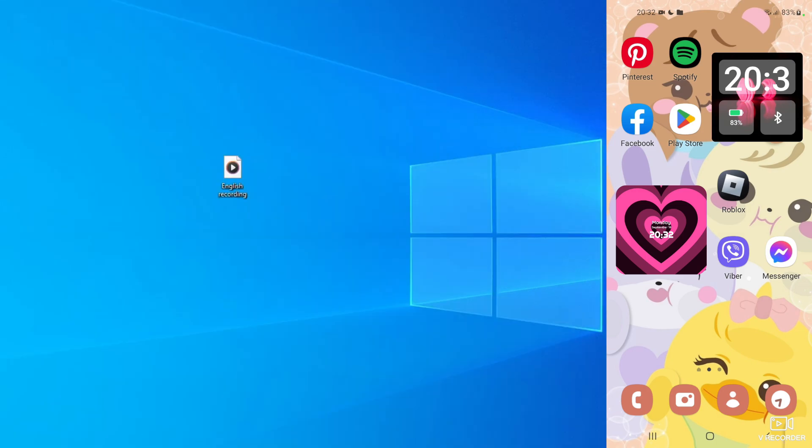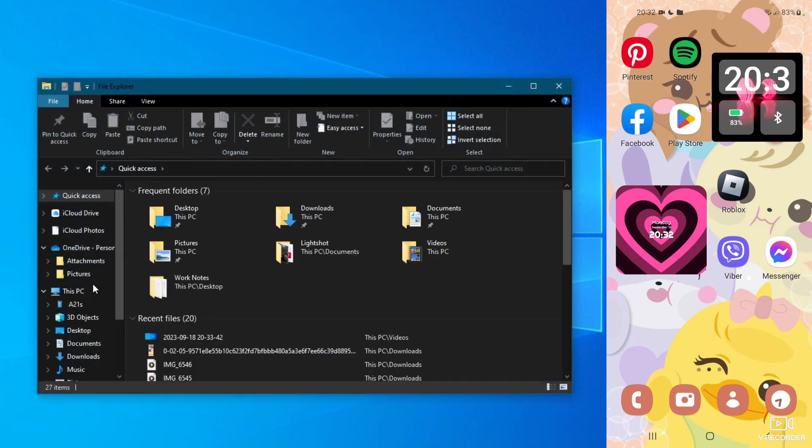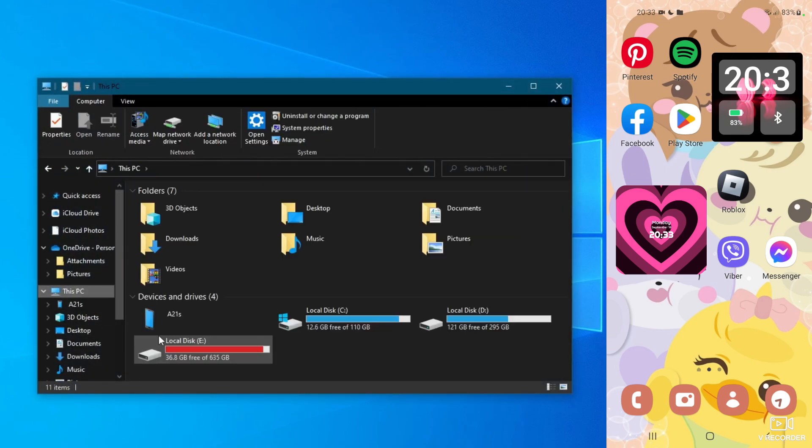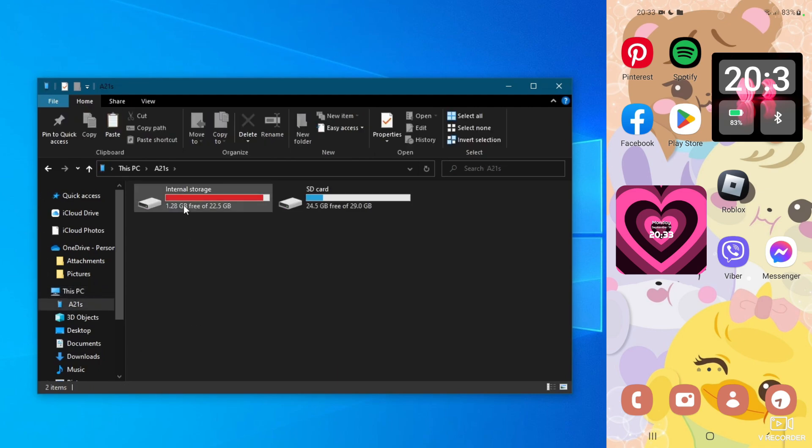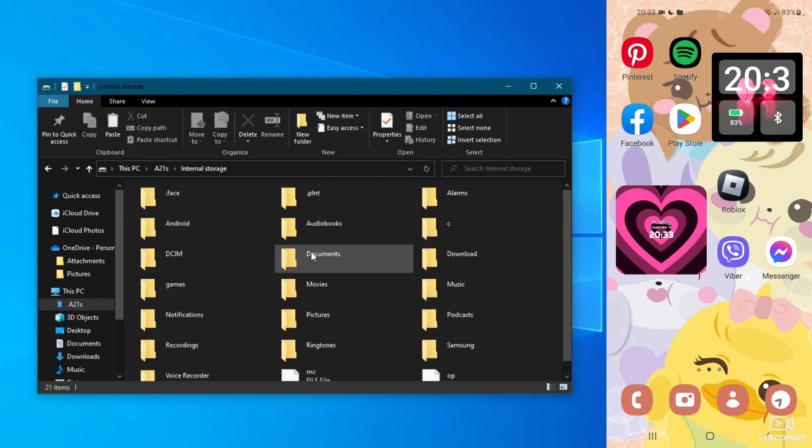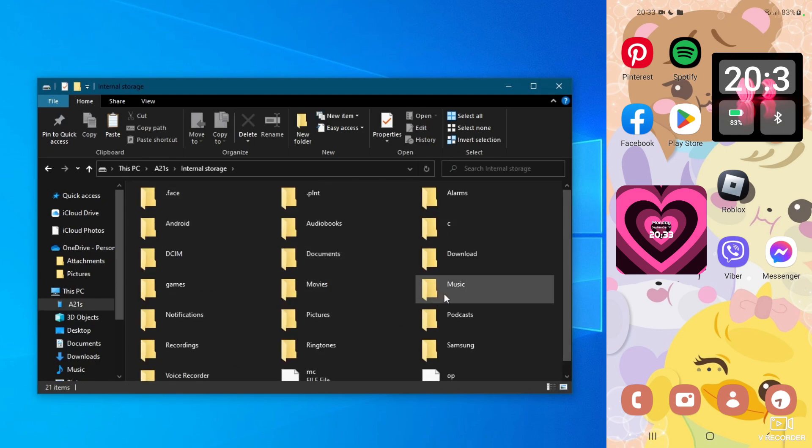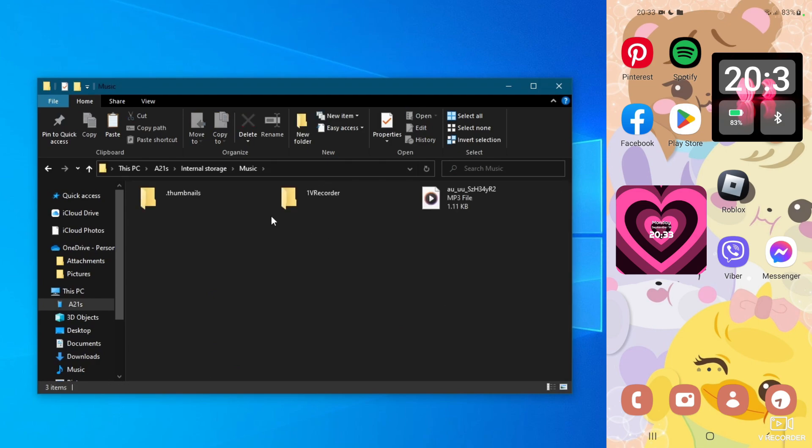Now, after everything is connected, go to the File Explorer application on your PC, then find your Android device that you have connected by going over to This PC, and it should appear right here. Open it up, then go into internal storage or SD card, depending where you have the music folder. I have it in internal storage.